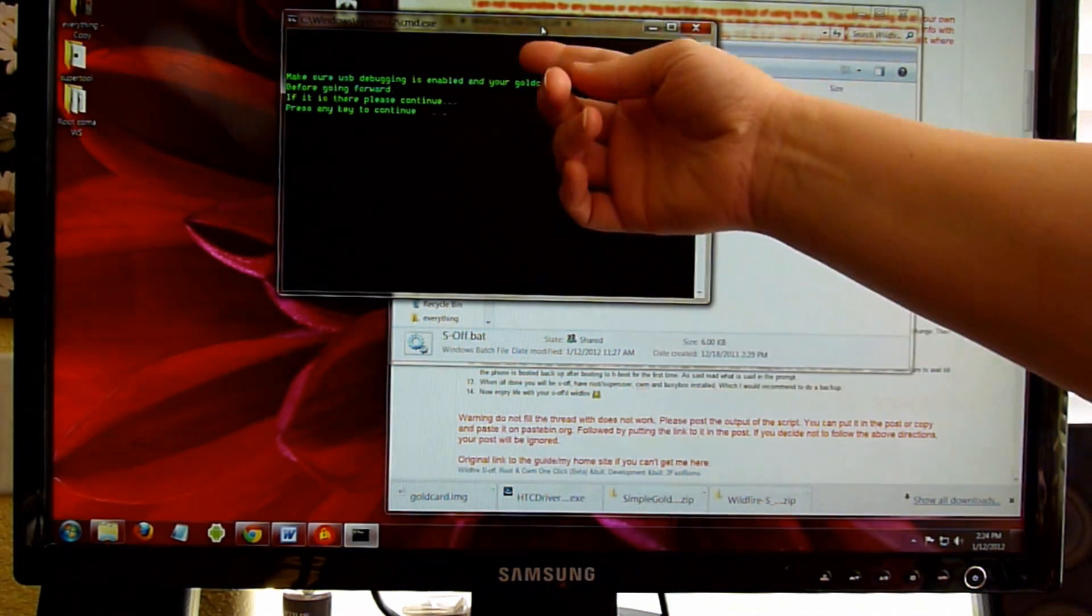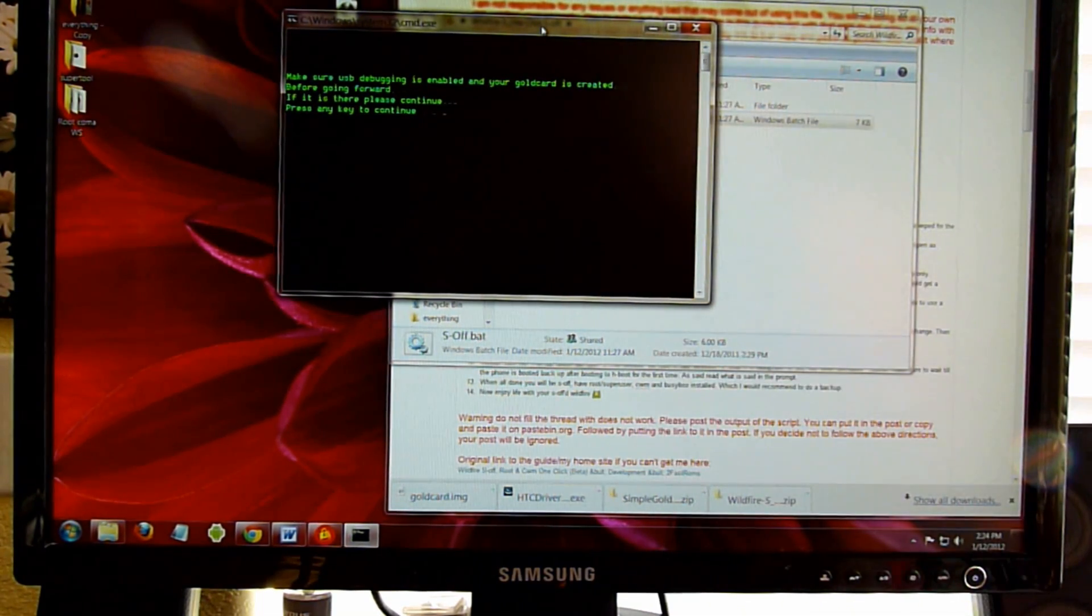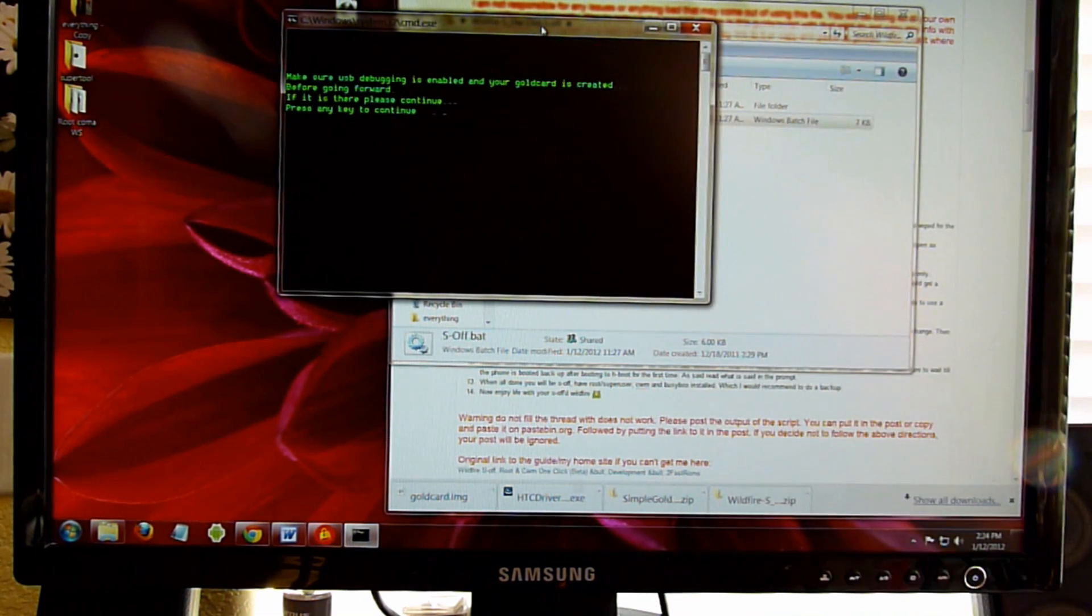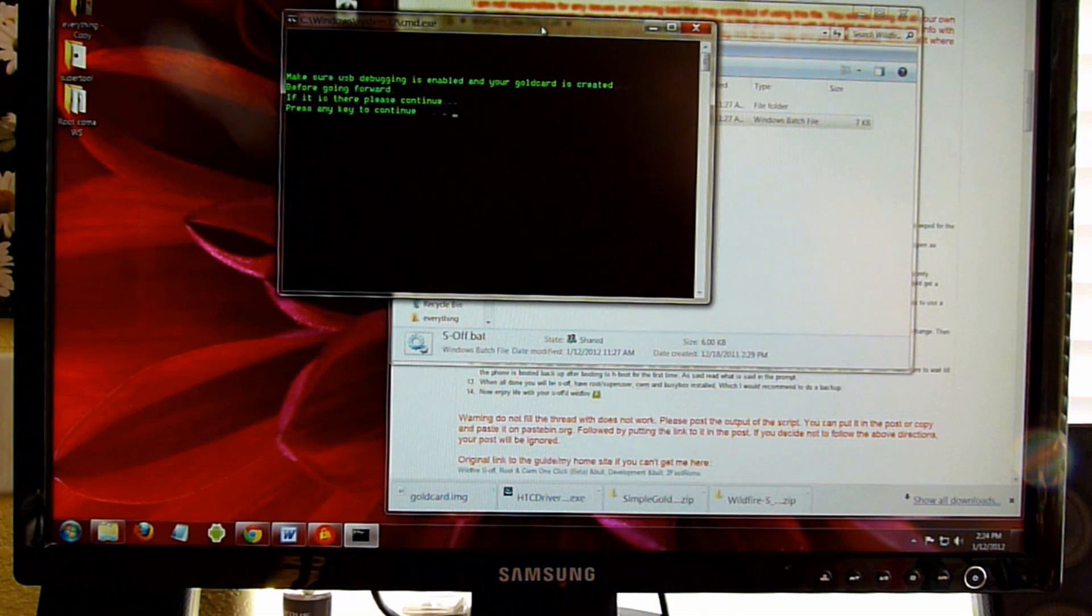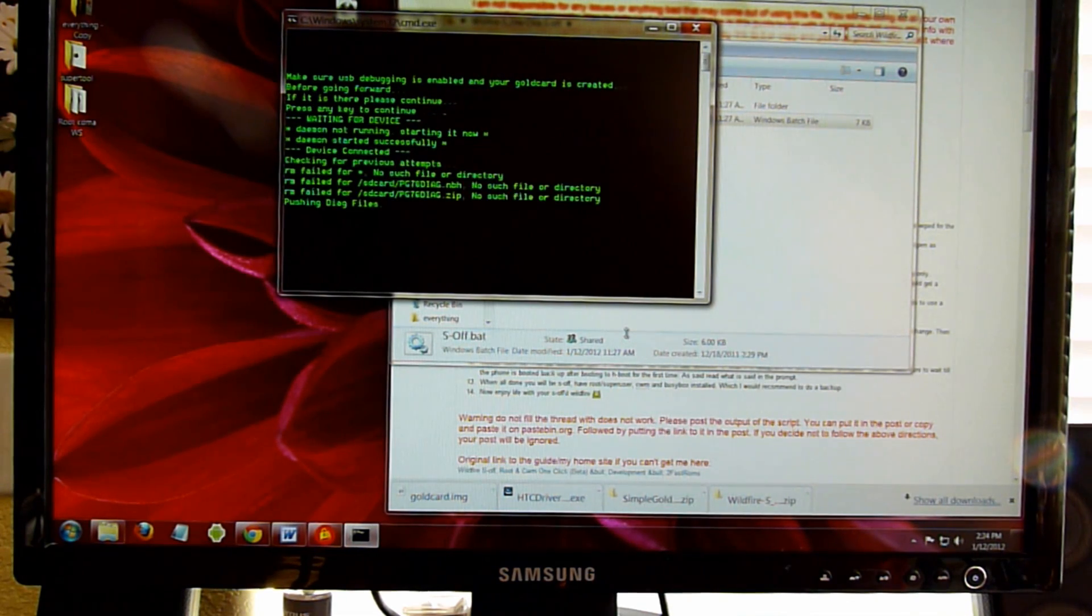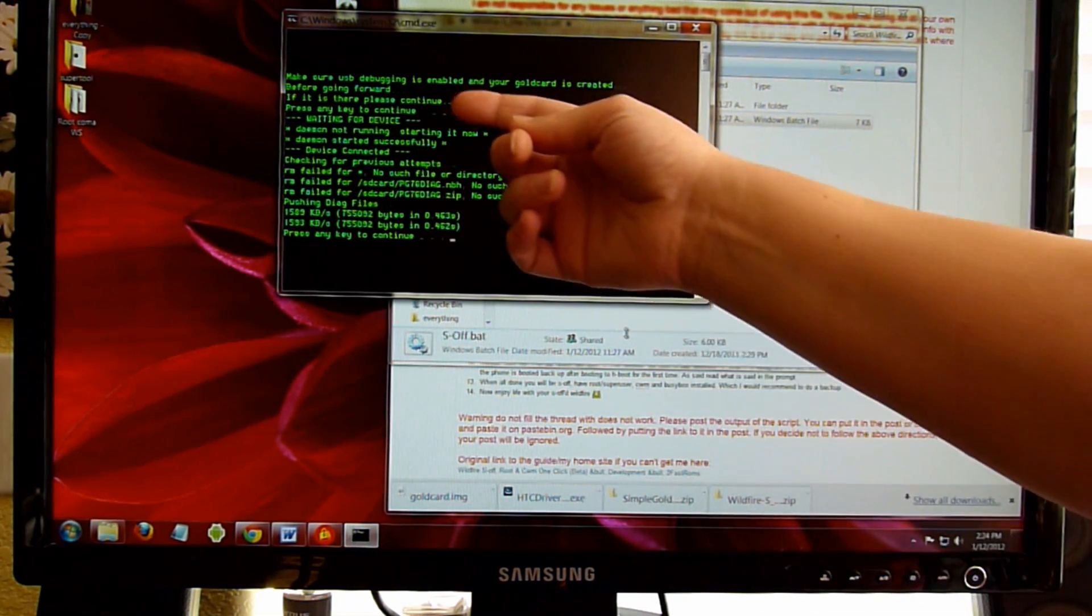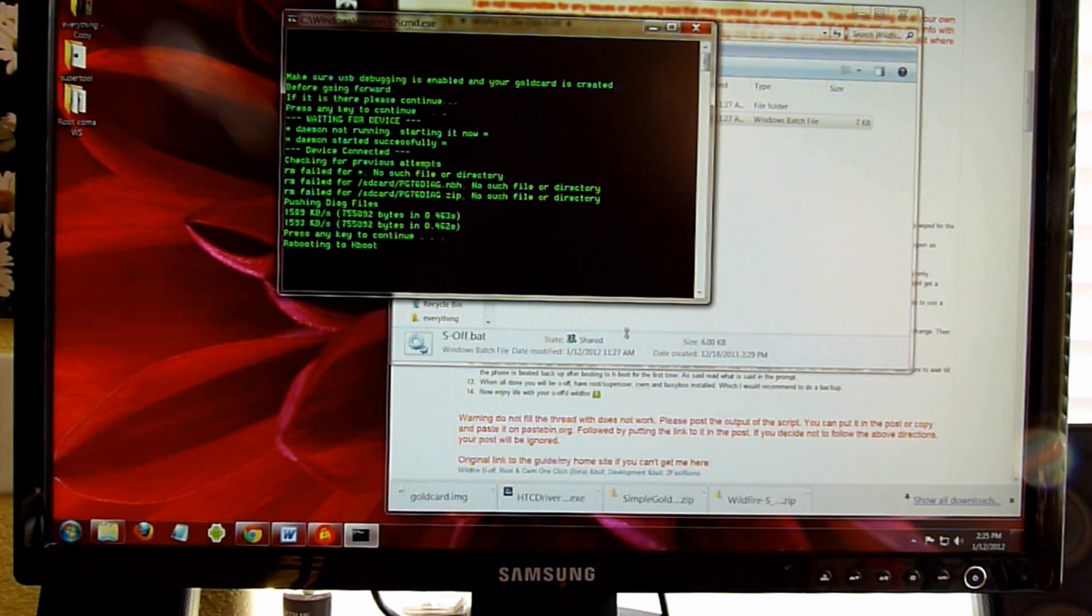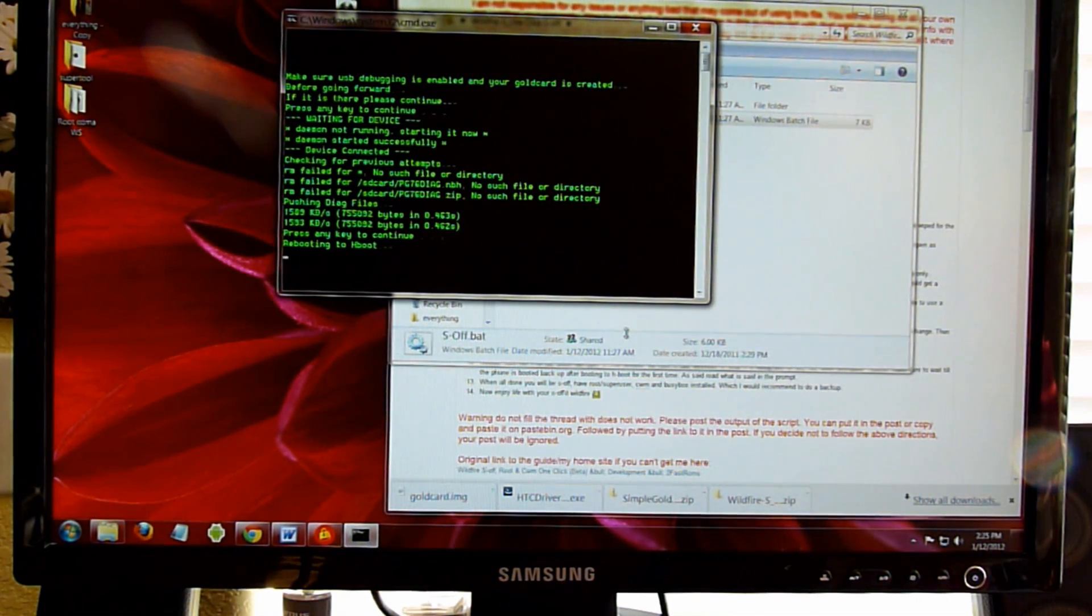Go ahead and read through the stuff. Press any key to continue. It's just reminding you that you have enabled USB Debugging and the Gold Card. I'm going to continue. It's going to boot the phone into H-boot.